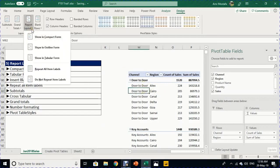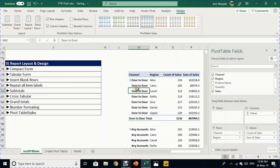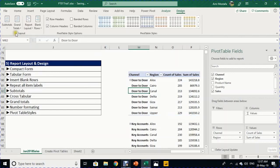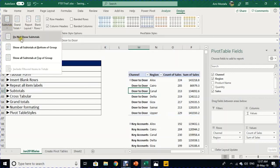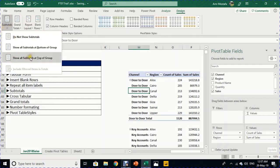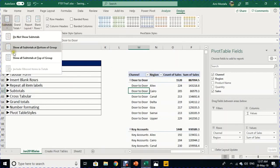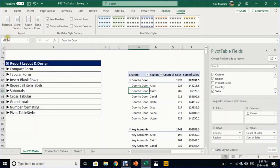Another popular layout is Tabular Form, selected from Design > Report Layout > Show in Tabular Form. It's similar to Outline, but subtotals appear below each section rather than above. For subtotals, you can choose: do not show subtotals, show at the bottom, or show at the top — the top option works in Outline form.